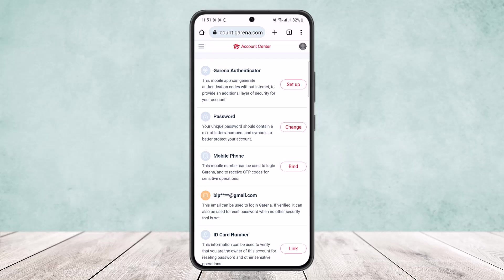So this way you can change your Garena account email. Hope this helped you. Do like and subscribe, and do not forget to leave a comment down below if you have any further issues.